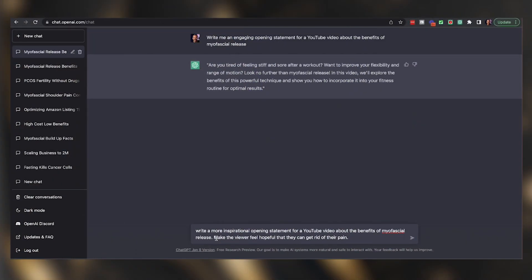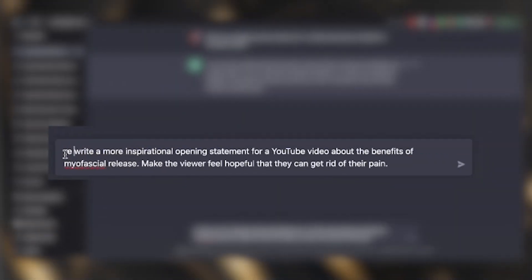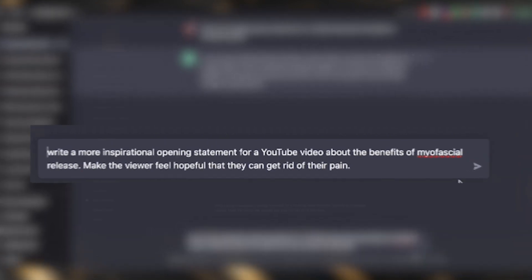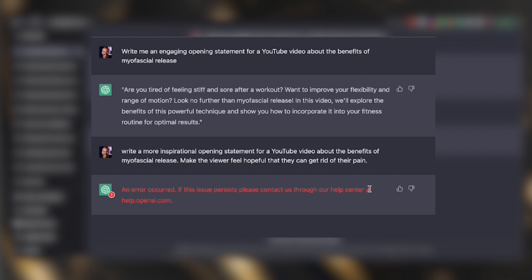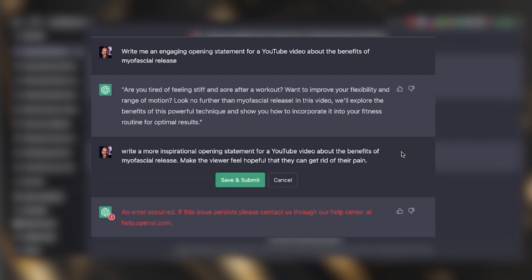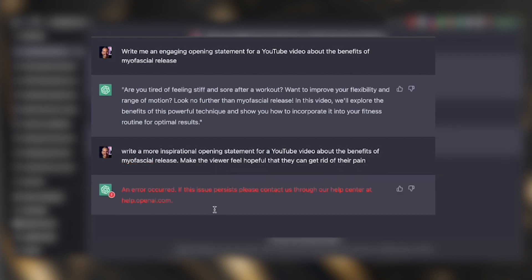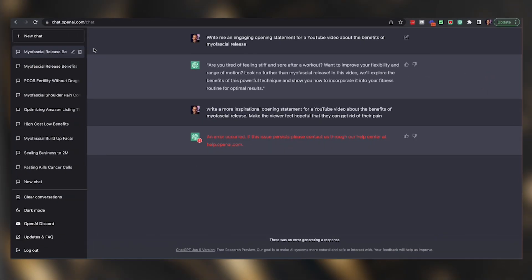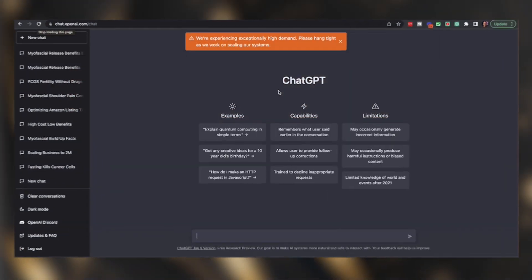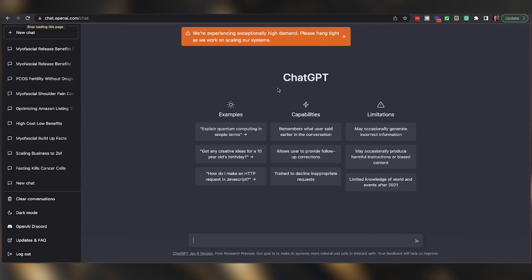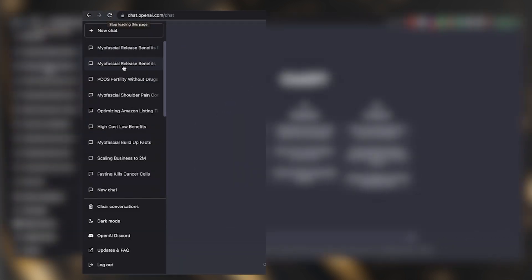ChatGPT can actually understand you in a conversational way — you could even say "rewrite the above post in a more inspirational way." When I hit enter, we got an error. To solve this, I clicked the tab button to rewrite the prompt and clicked save and submit. The problem continued, so I refreshed — it said they're experiencing exceptionally high demand. This is something that happens with the free software. Luckily, on the left-hand side, I can go back to the prompts I was using, and I'm going to show you the prompts I did yesterday so we don't run into this again.